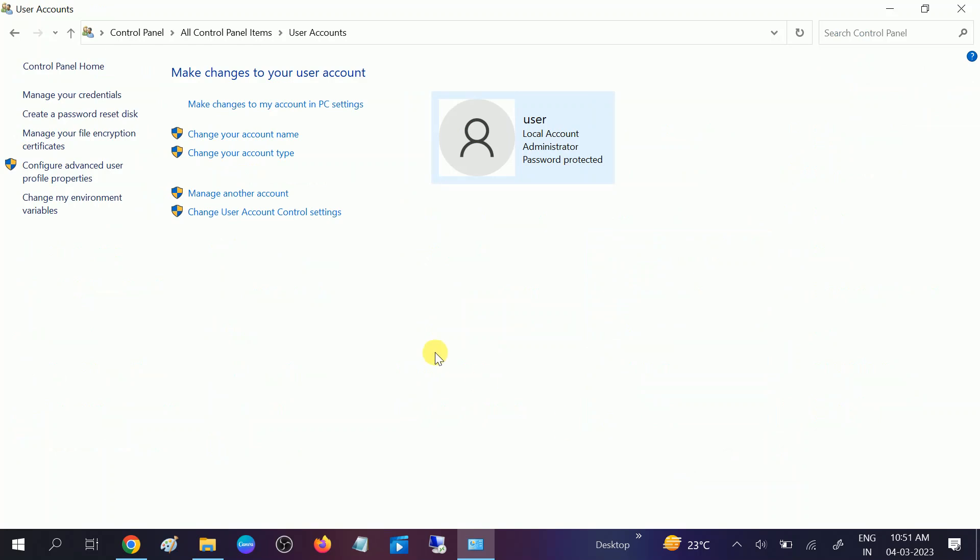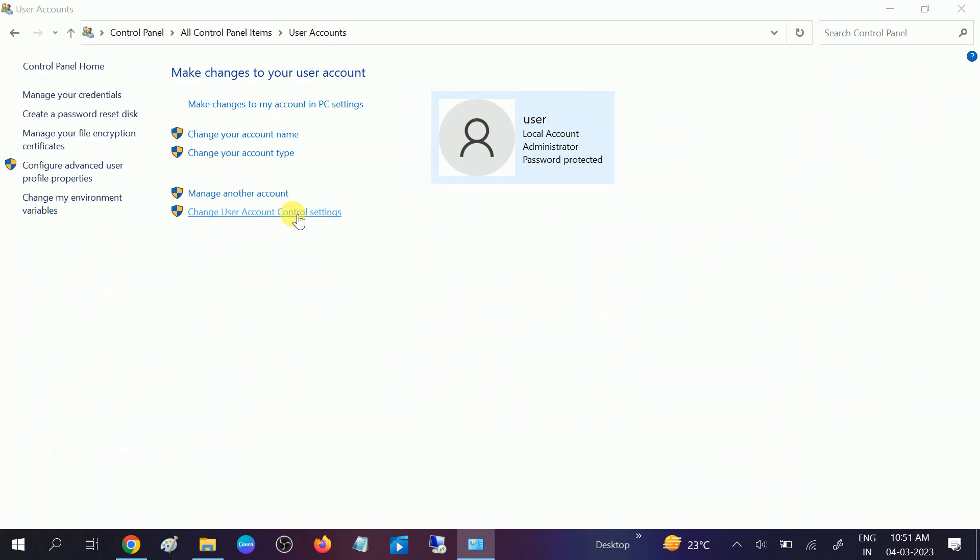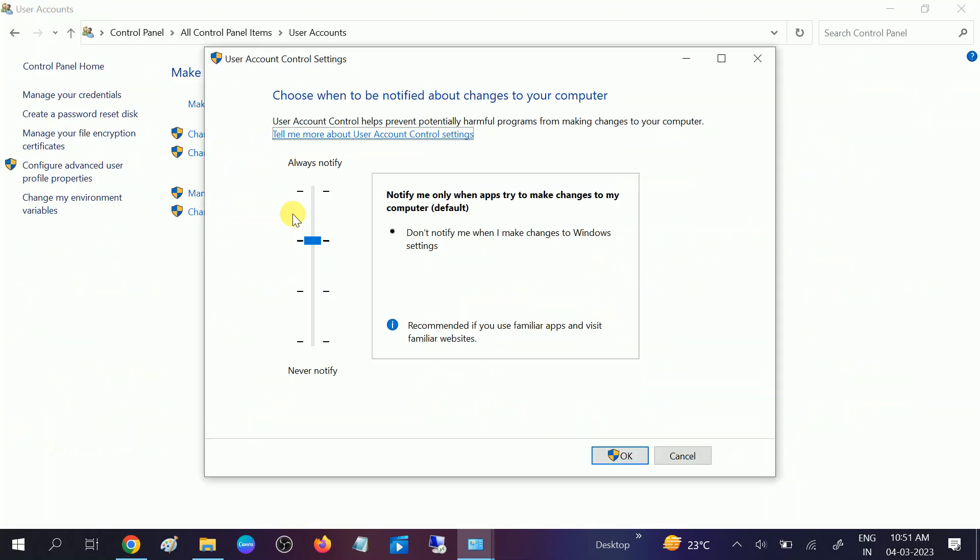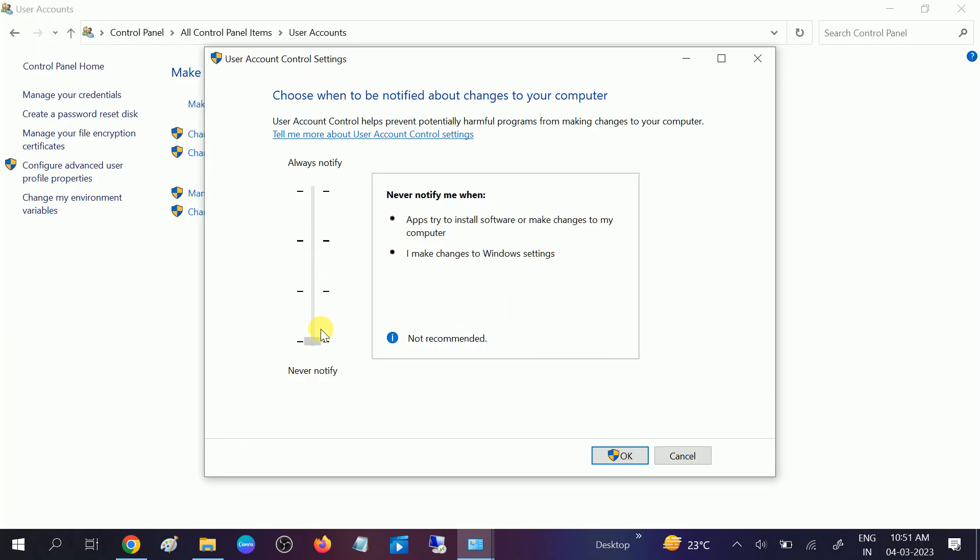And then you will see this option, Change User Account Control. You need to drag it from here to here, like this, and click on OK. Once you click OK, the changes you want to make will happen. So this is the basic step. Your issue should resolve from now.